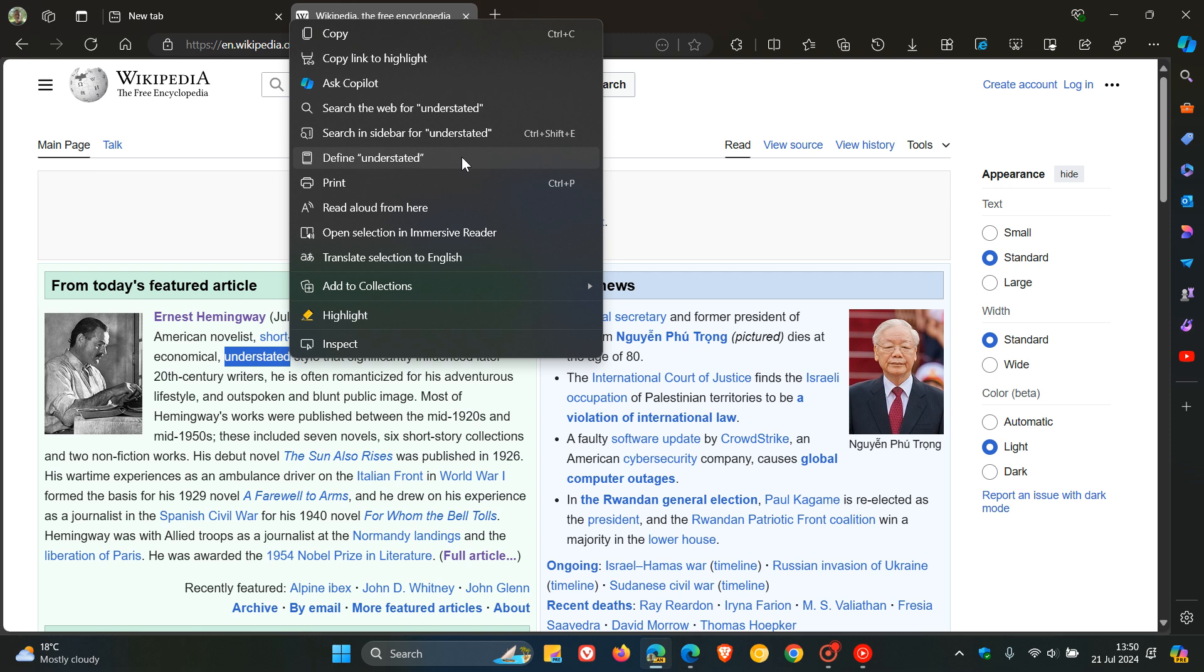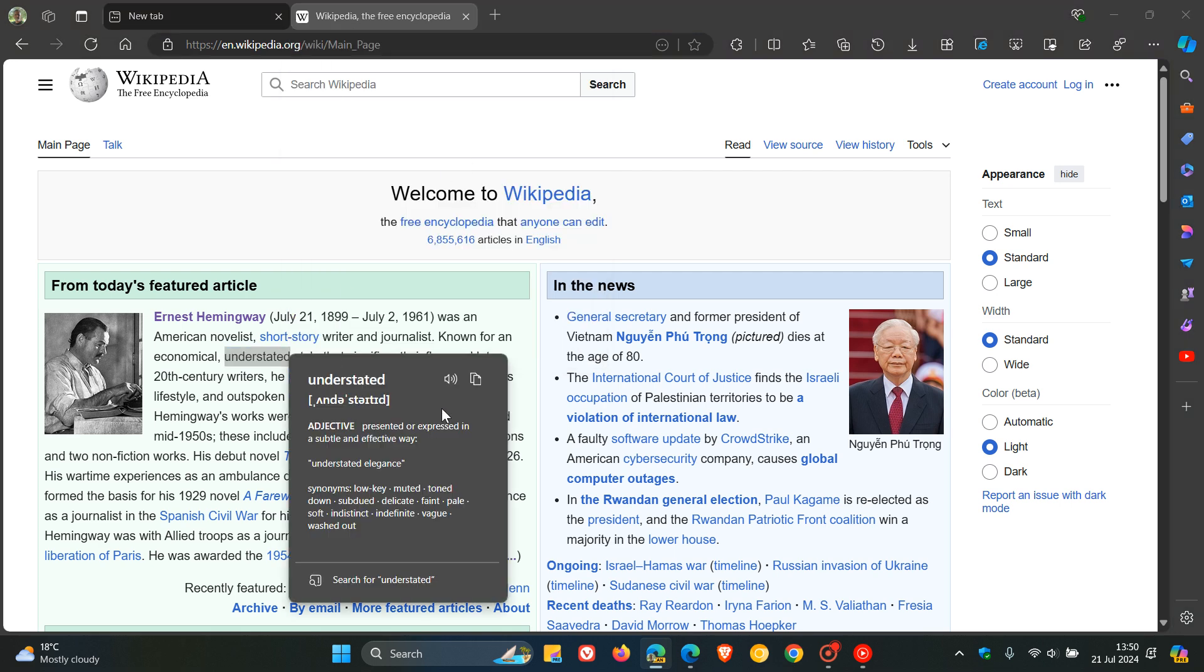And in this case, I'm asking it to Define Understand. And there we go, and there's my definition of Understand. And we've got the adjectives, synonyms, and so on.